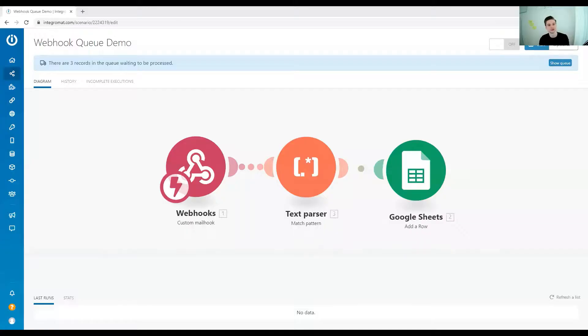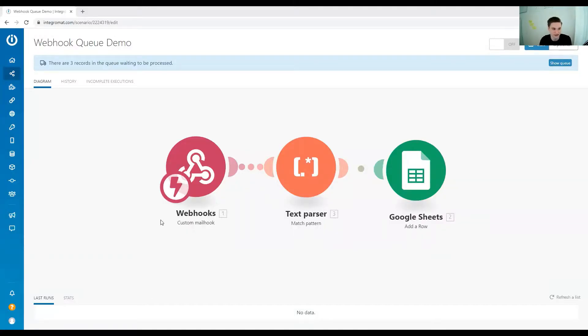So we are going to talk about webhook queues. How does that work? Let's get right over to Integromat and have a look. A webhook queue is... webhooks are triggers, so they have to be in the beginning of the scenario.